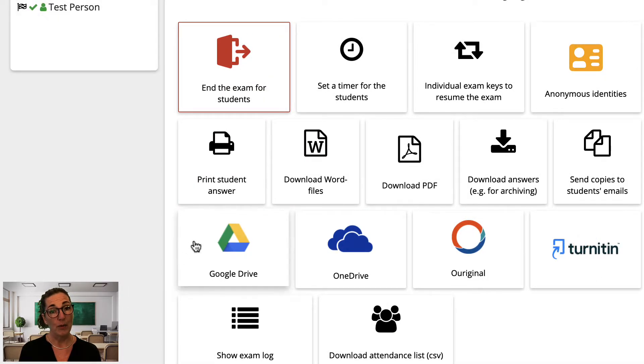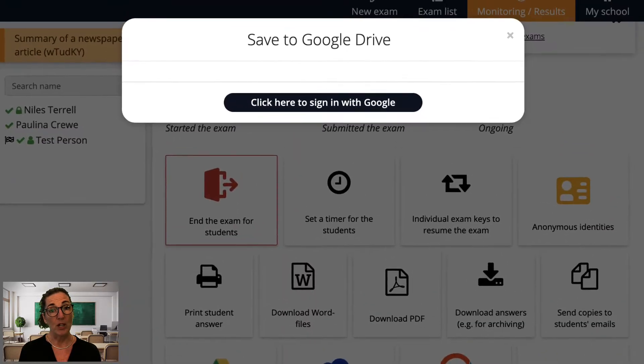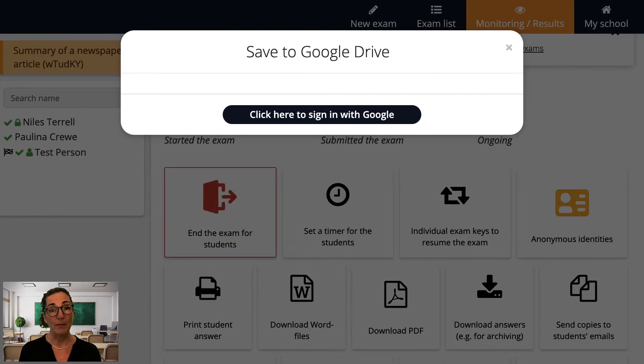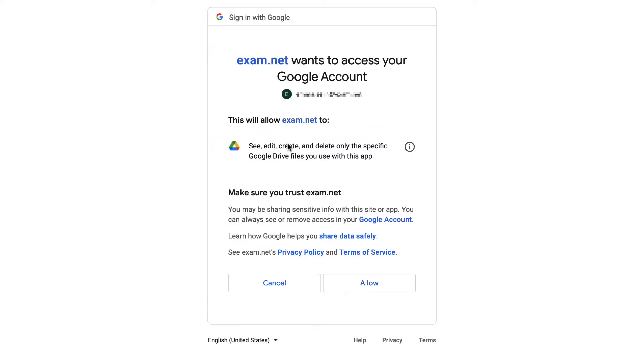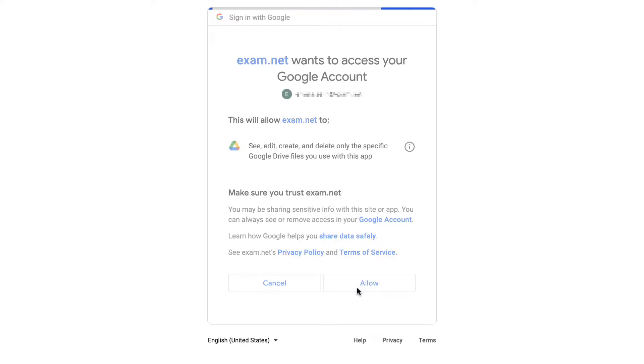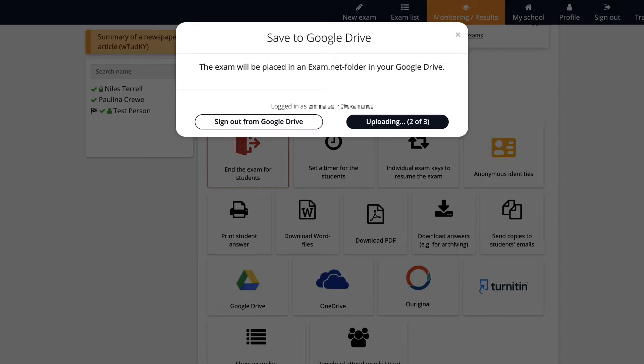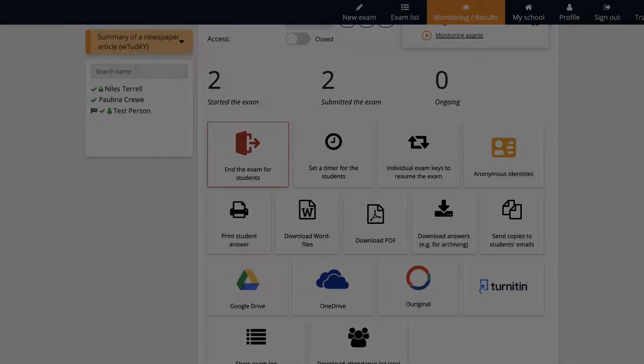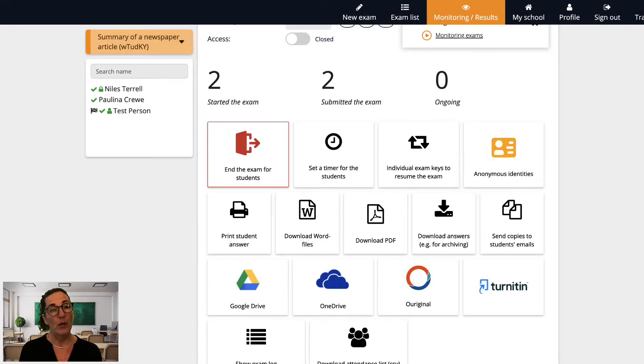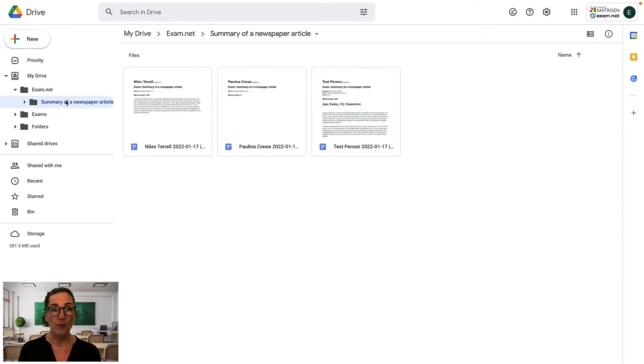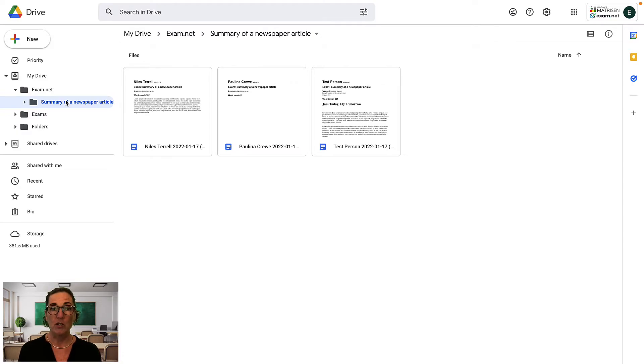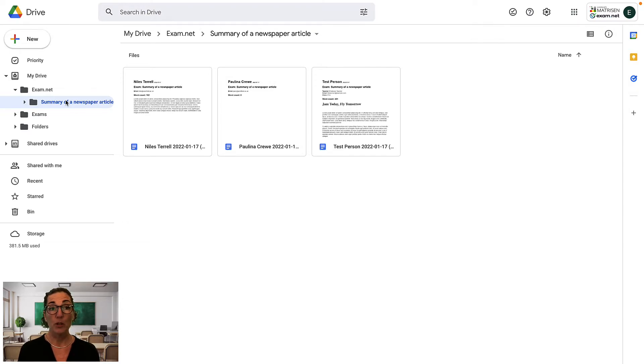When exporting, a folder is created named exam.net, and within that a subfolder is created with the name of your exam. Student answers are individual files inside that folder. For those of us who appreciate organization, this is quite frankly brilliant.